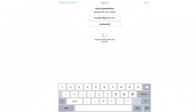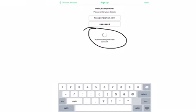It will say authenticating with new account to make sure that everything is good to go. As soon as that is done, it will bring you to the next page.